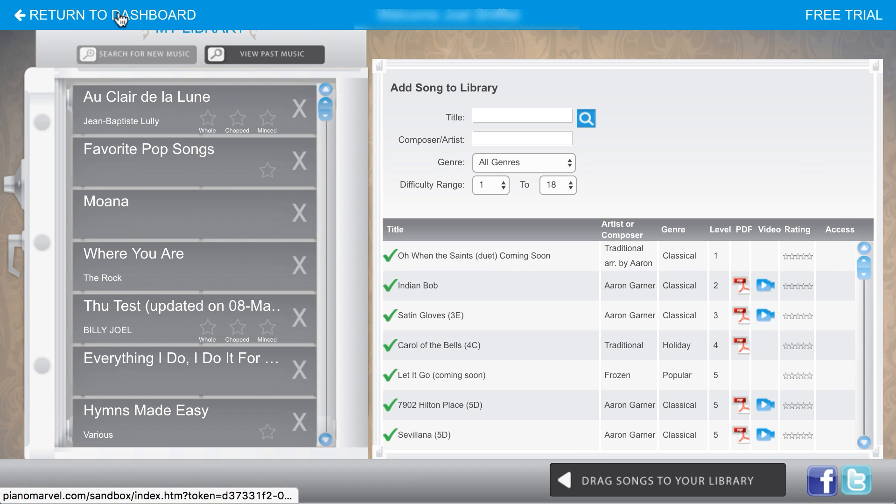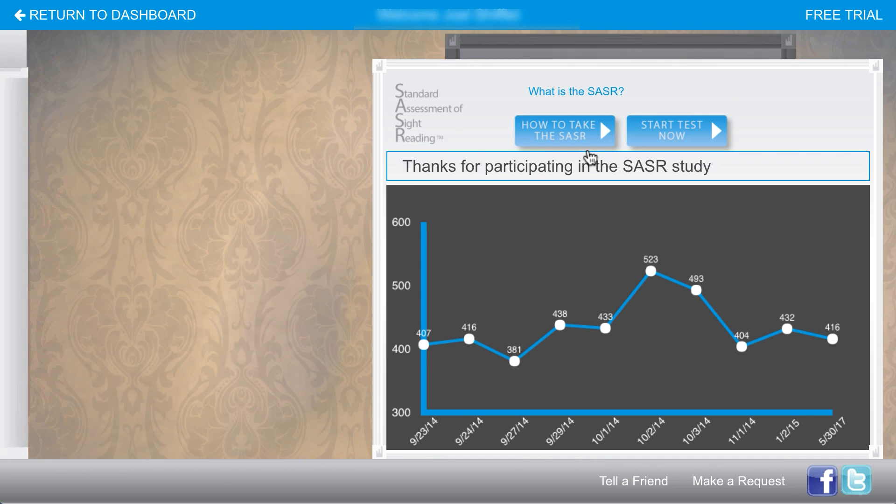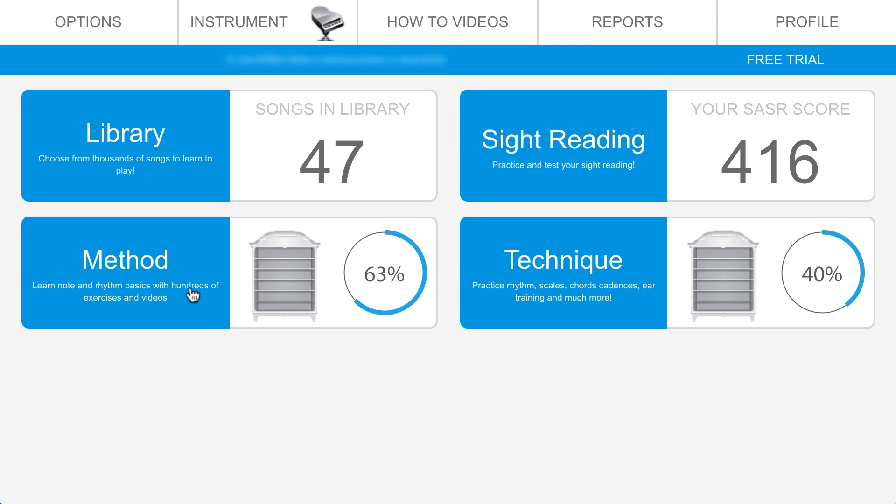Click return to dashboard and we can get to any other music section. Under the Sasser section, we can take a sight reading test that will generate a sight reading score and chart your sight reading progress over time.